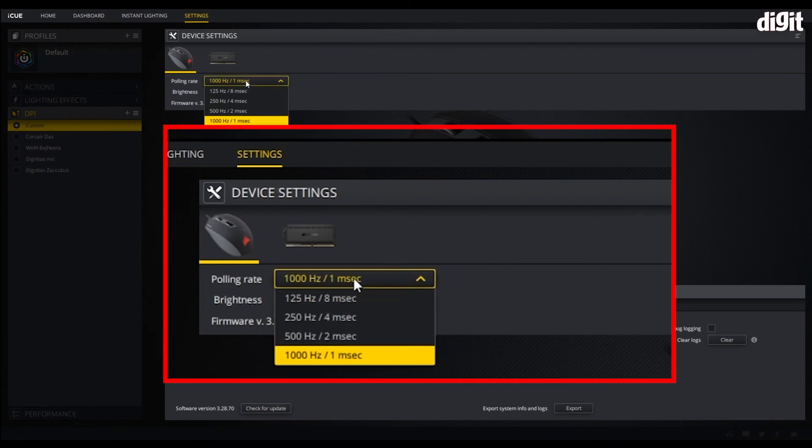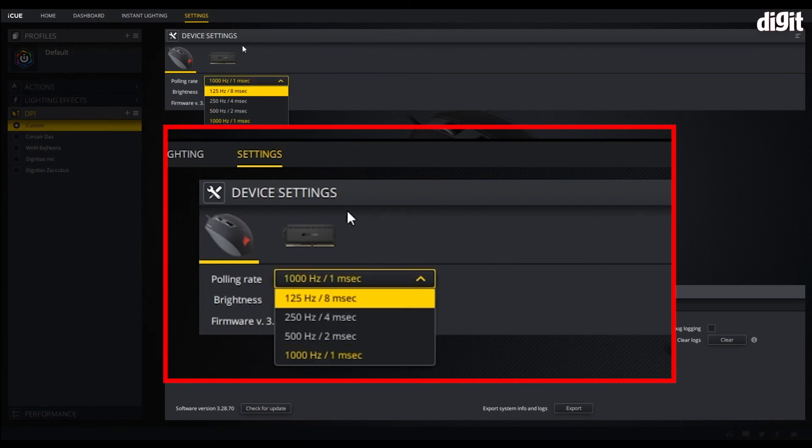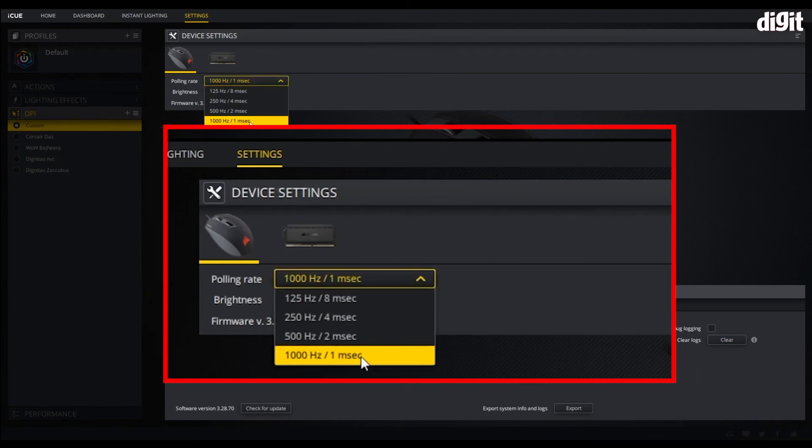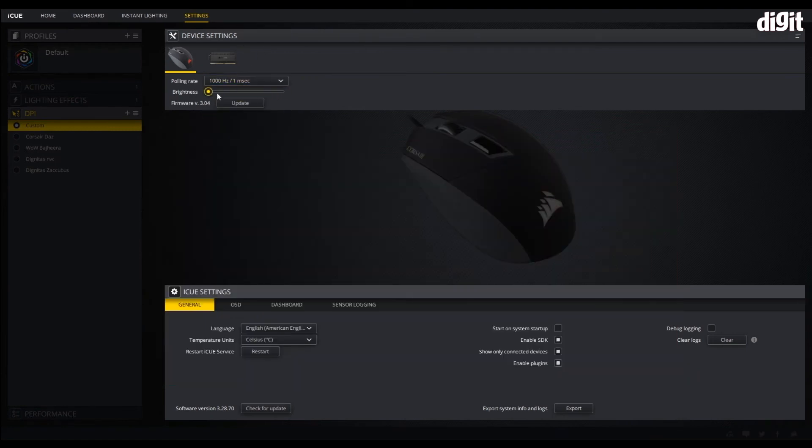Here you can see the polling rate which you can set to four different levels, and there's a slider for brightness of the LED that's on the rear of the mouse.